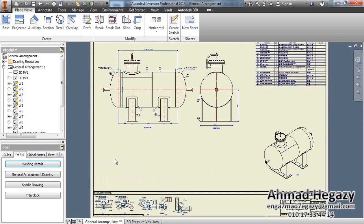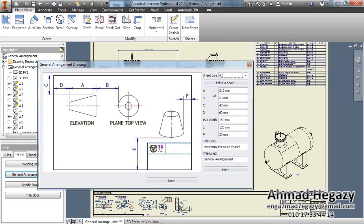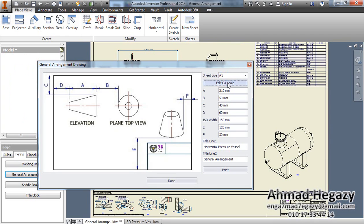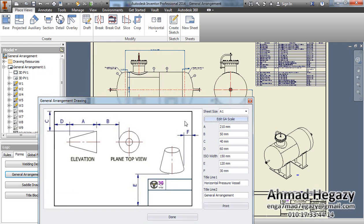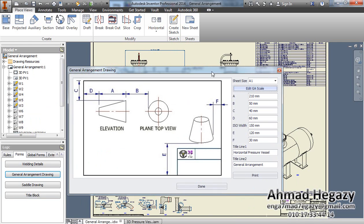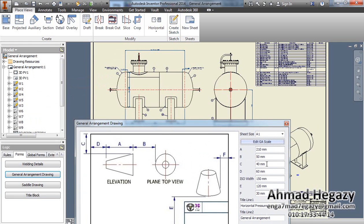From general arrangement drawing we can select the size of the sheet: A0, A1, A2, or A3. From here we can change the scale of this drawing, and from this text box we can change the size of this view.